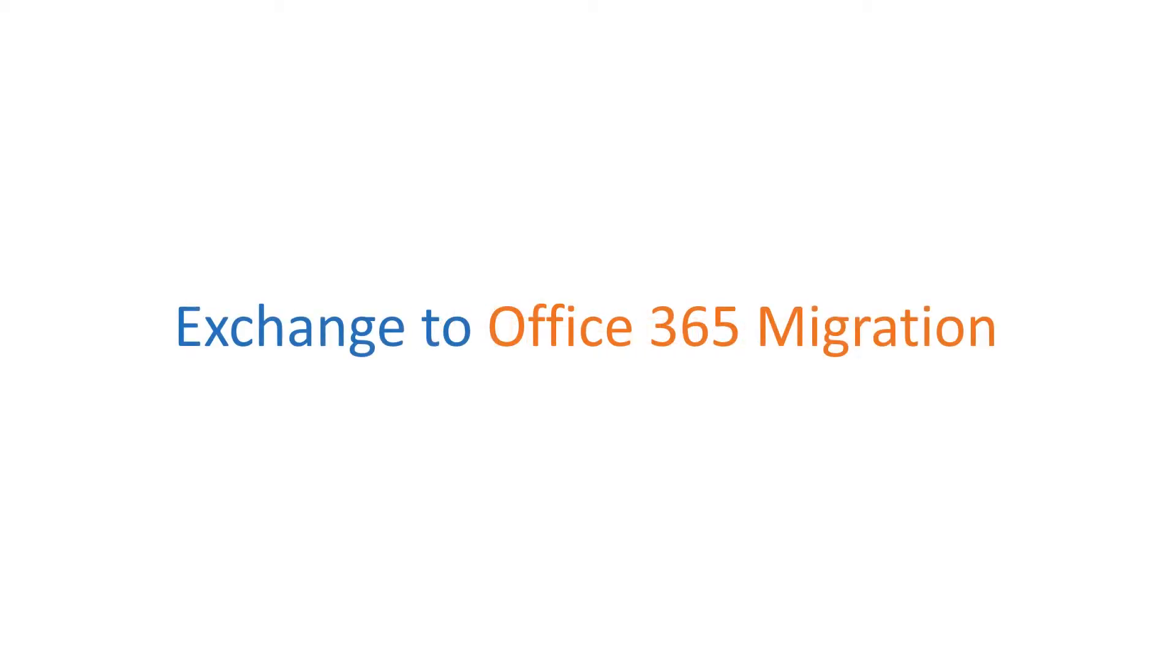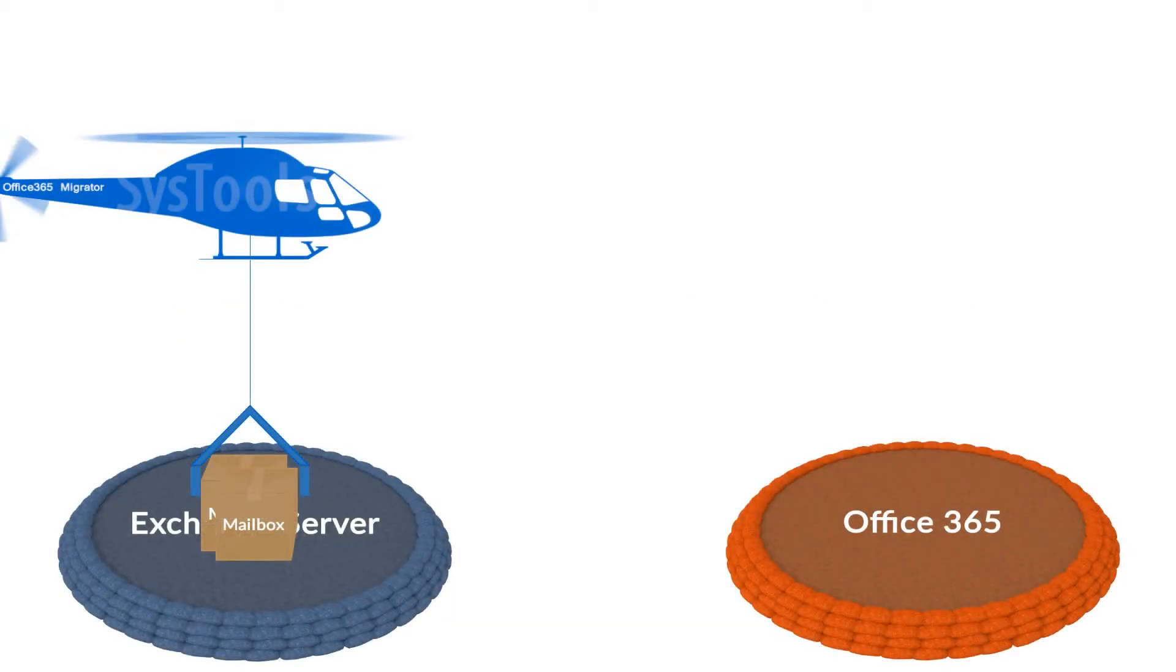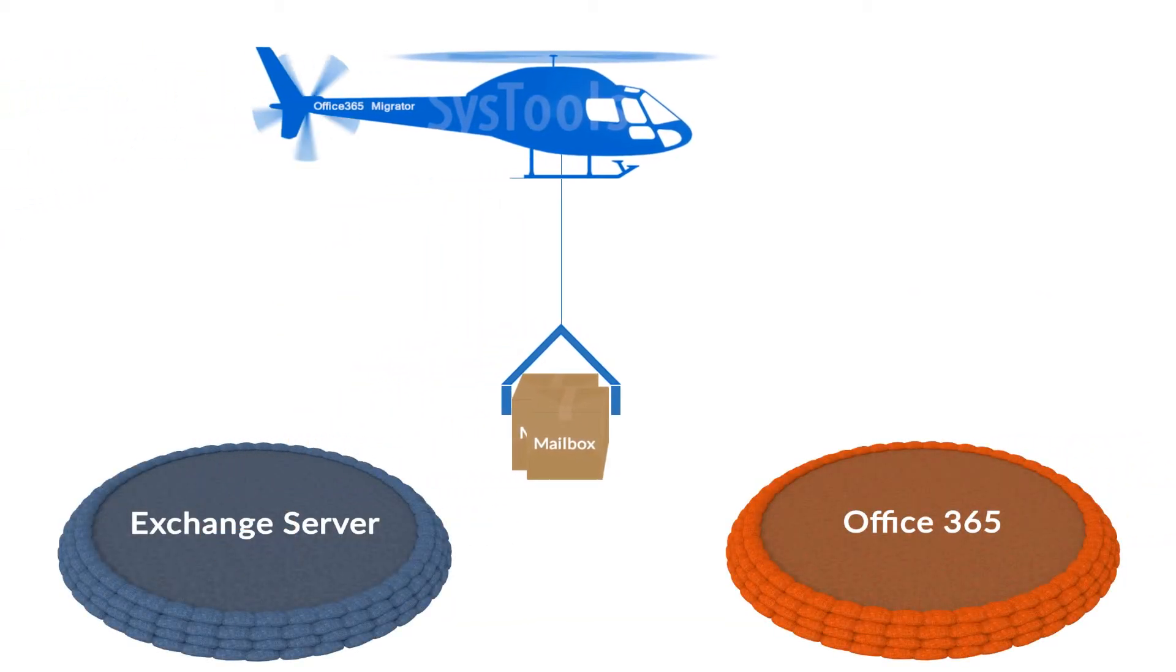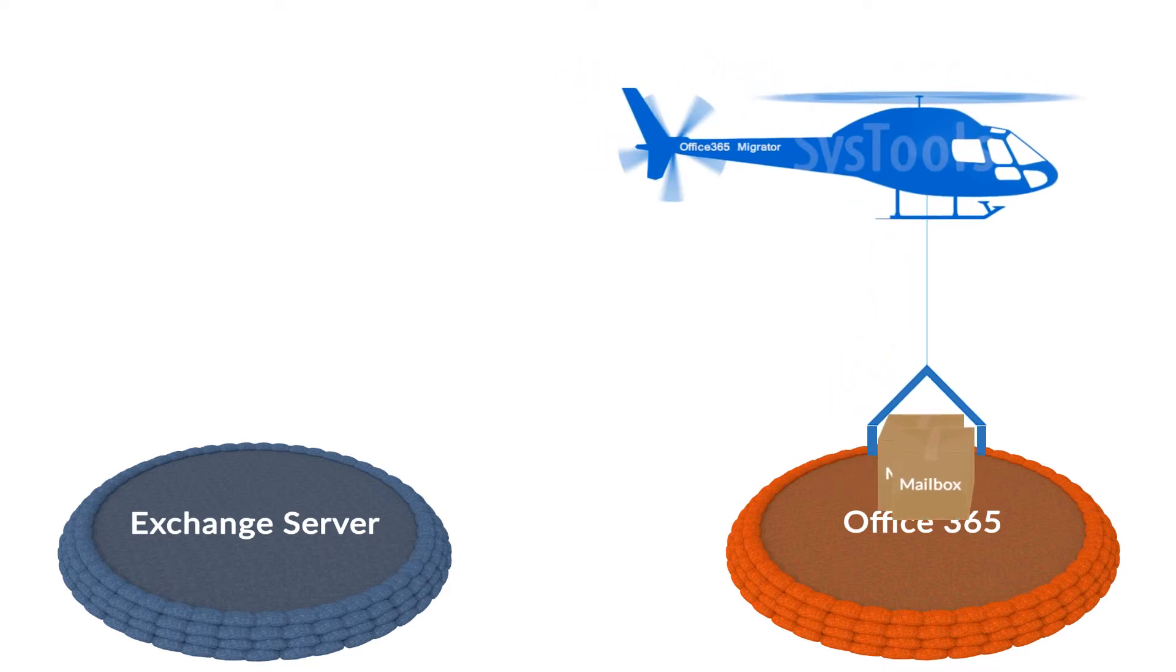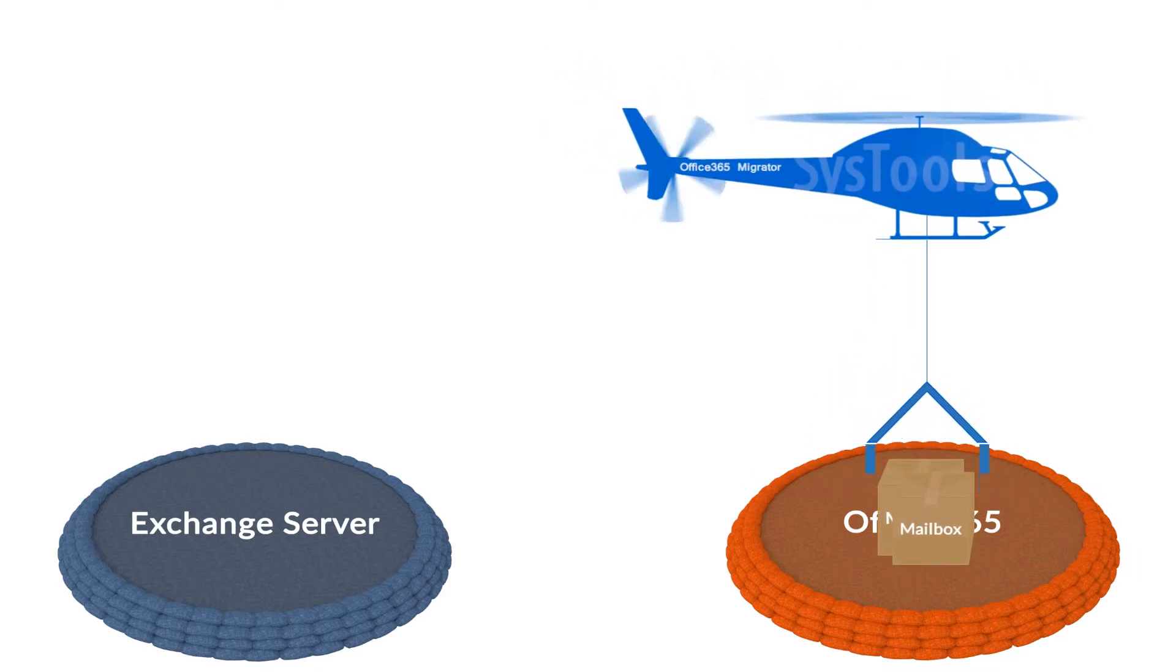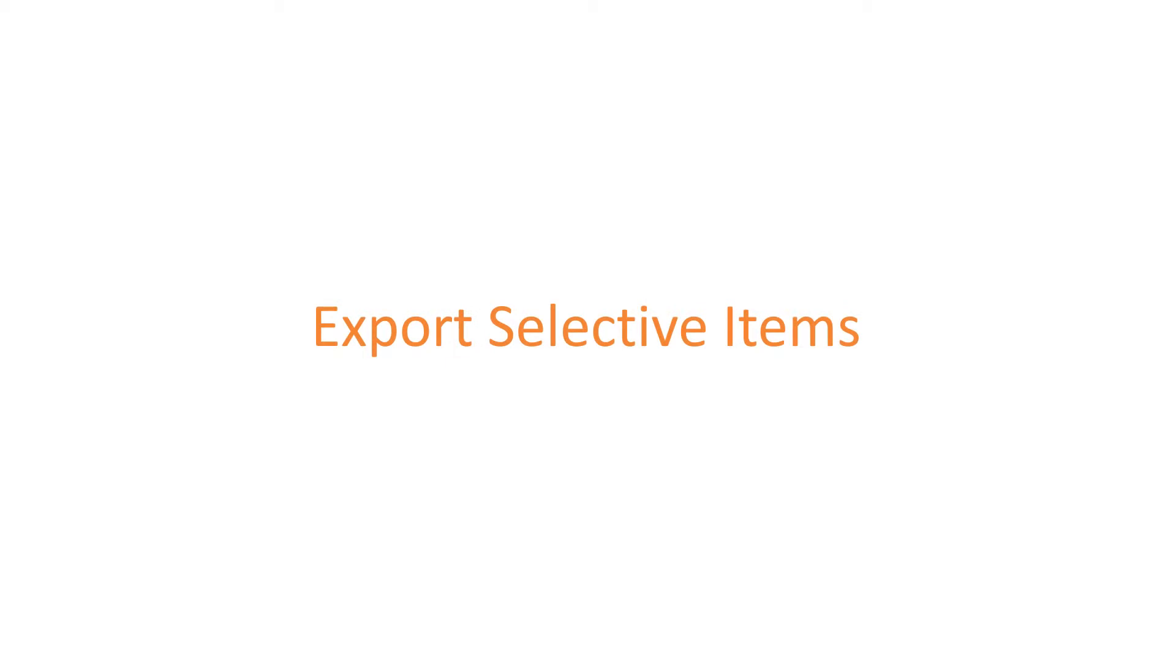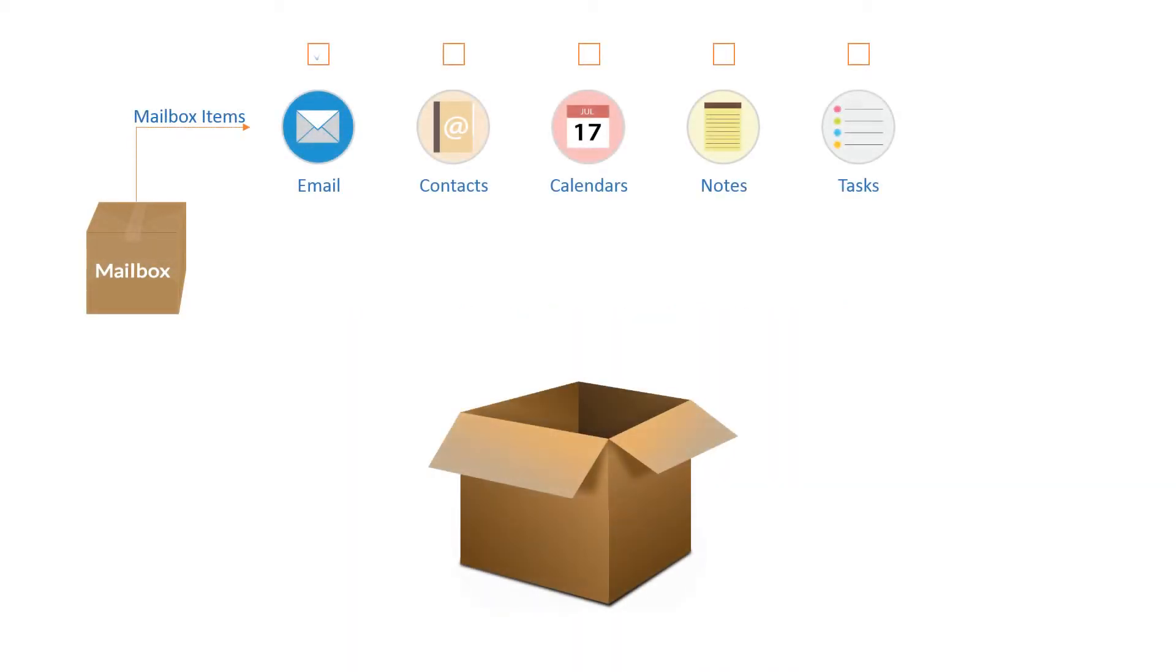Easy Exchange to Office 365 Migration. The Office 365 Migrator helps you to move multiple numbers of mailboxes at once from Exchange EDB files to Office 365 platform. Export Selective Items. You can check or uncheck the items and convert only selective items into Office 365 accounts.